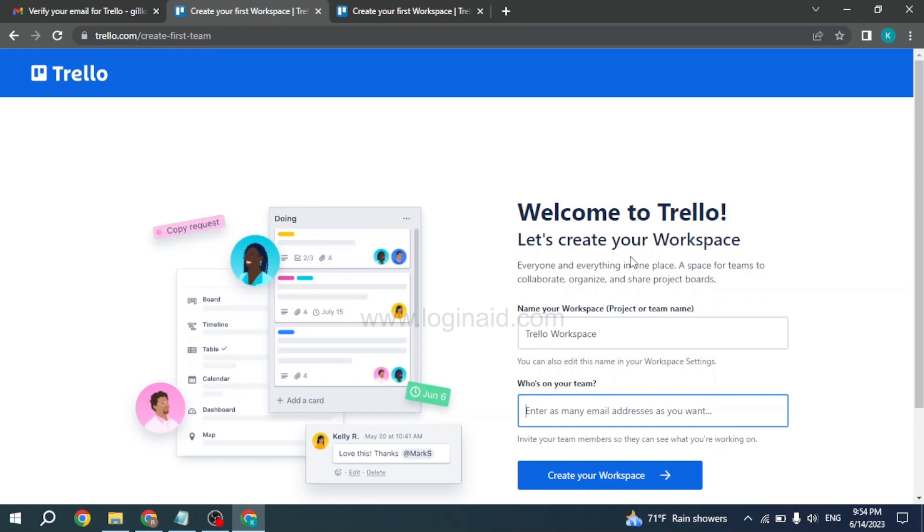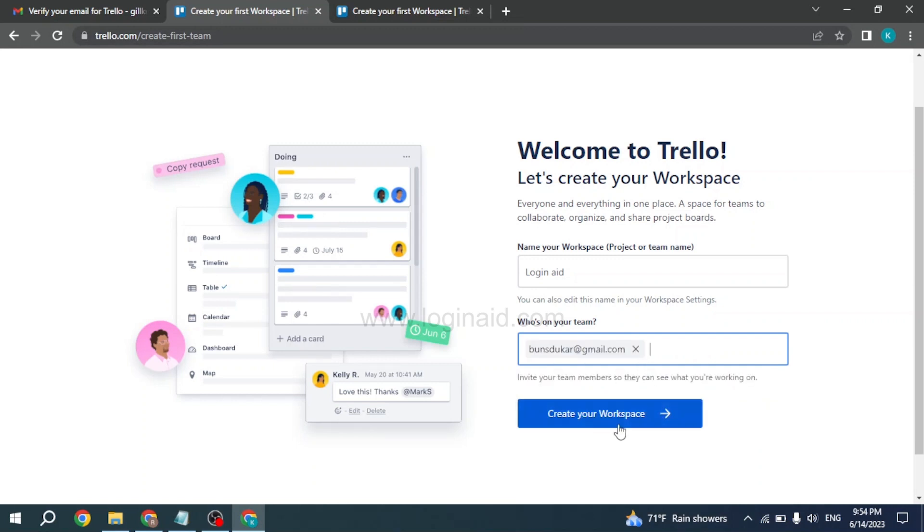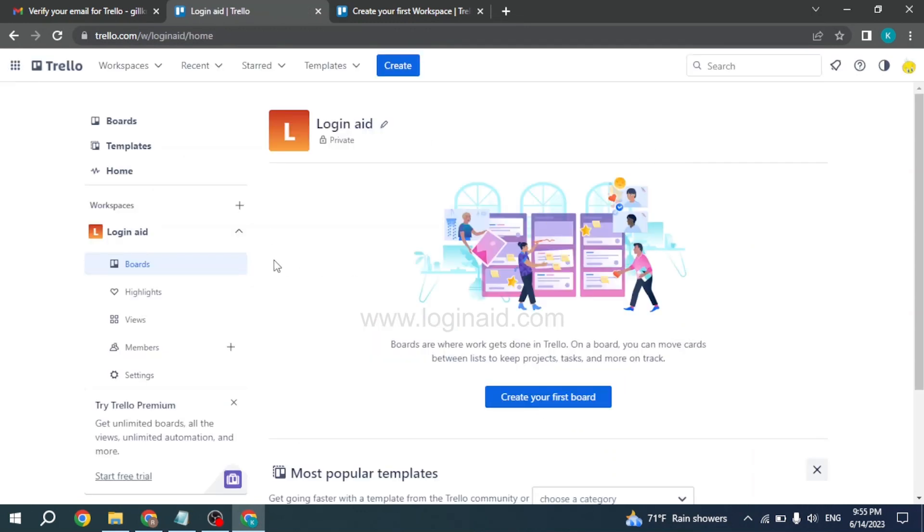So over here, you'll need to give a name to your workspace. Likewise, over here you'll need to type in the email addresses of who is on your team. You can add as many emails as you want. After you're done, click on create your workspace, and with that, your account will be created.